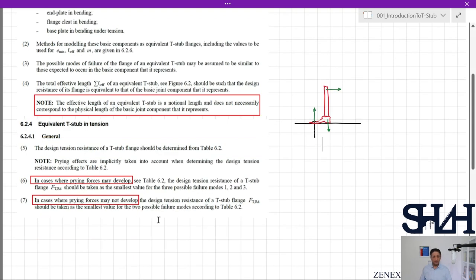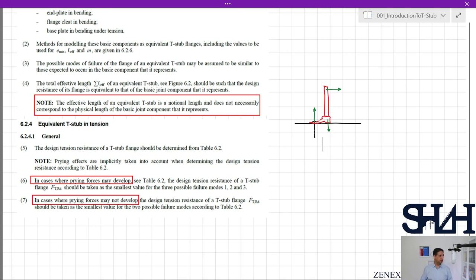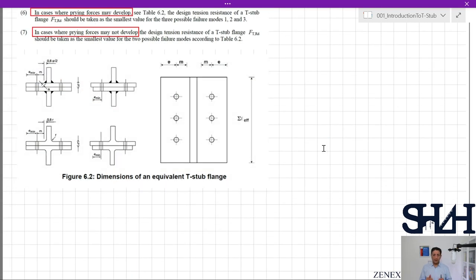In cases where prying forces may develop, Table 6.2 gives the design tension resistance of a T-stub flange F_T,Rd as the smallest value among three possible failure modes: mode 1, mode 2, and mode 3. The calculation of these modes will be covered in the next video. When prying force may not develop, only two modes apply according to Table 6.2. First, let's look at Figure 6.2: Σl_eff is the summation of l_eff values obtained from the relevant tables.